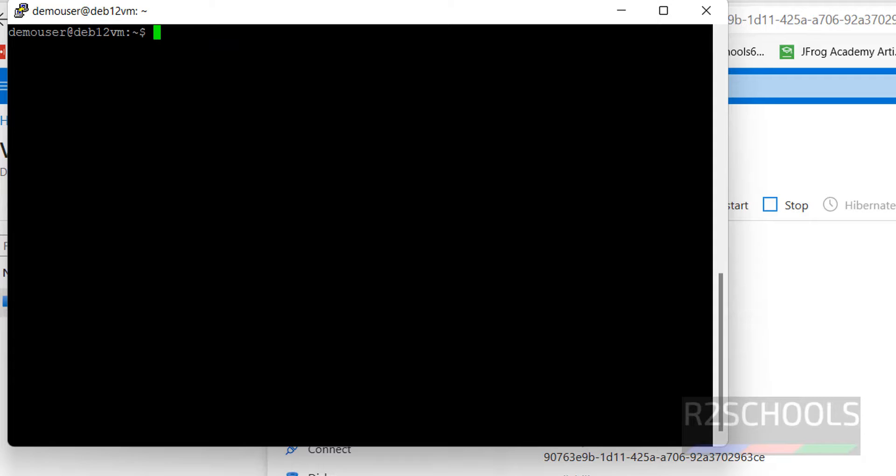So in this video we have seen how to create and connect to Debian 12 virtual machine on Azure Cloud. For more Azure Cloud or DevOps videos please subscribe my channel, thank you.